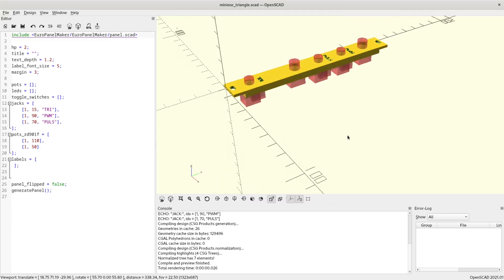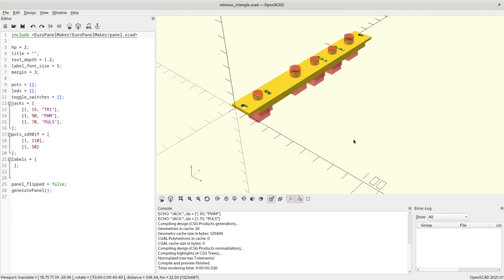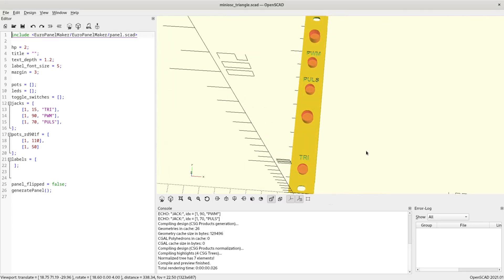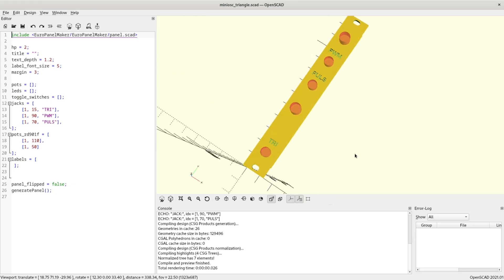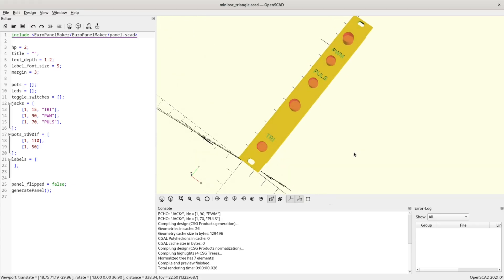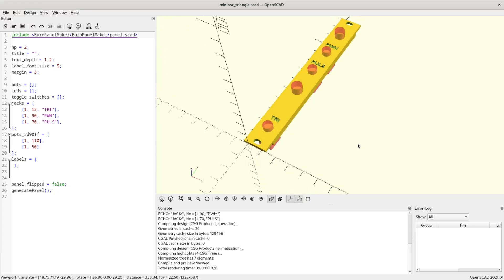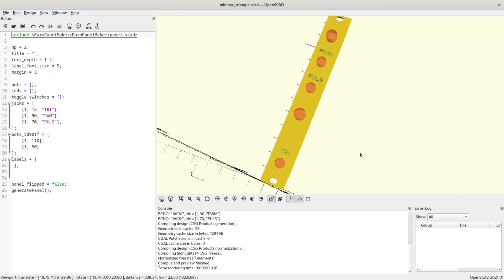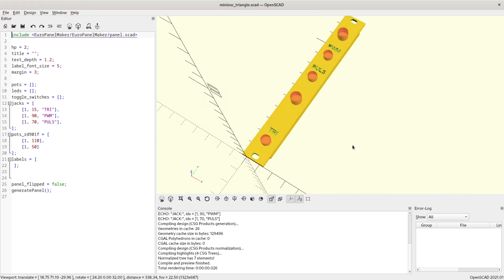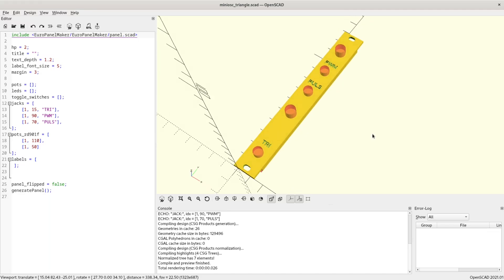Once I was happy with the breadboarded circuit, I started to design a panel for the extra controls using my Europanel Maker Library on OpenSCAD. This meant making a panel that would accommodate the jacks — pulse out, PWM-CV, and triangle out — as well as the knobs for pulse width and PWM amount. I printed the panel using my 3D printer.